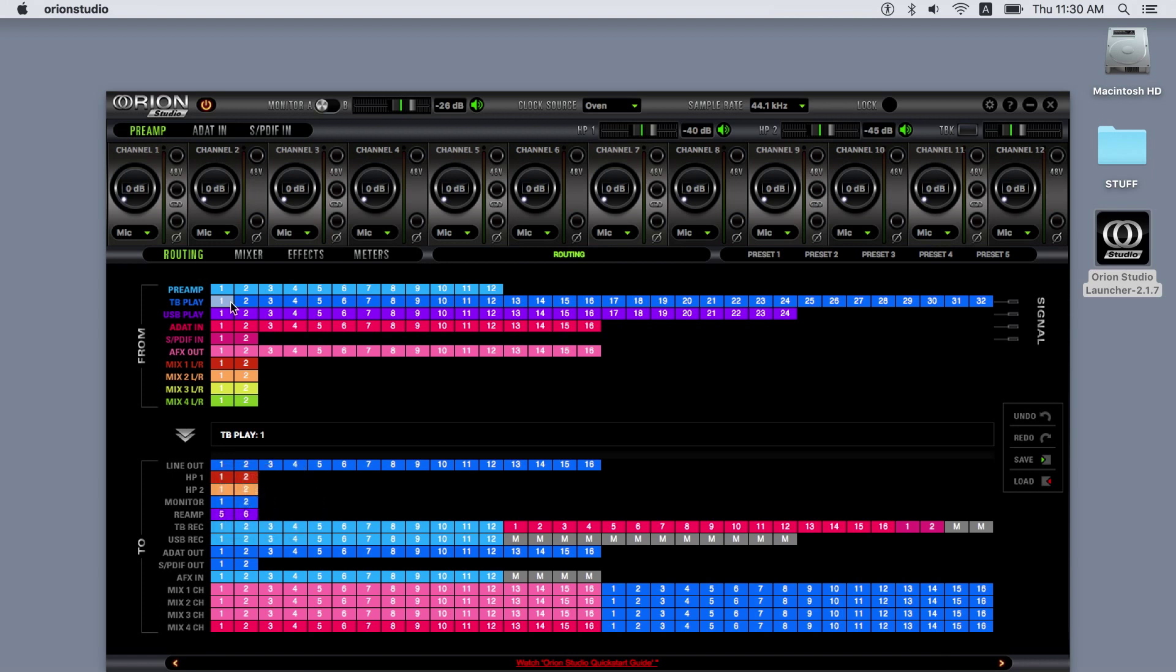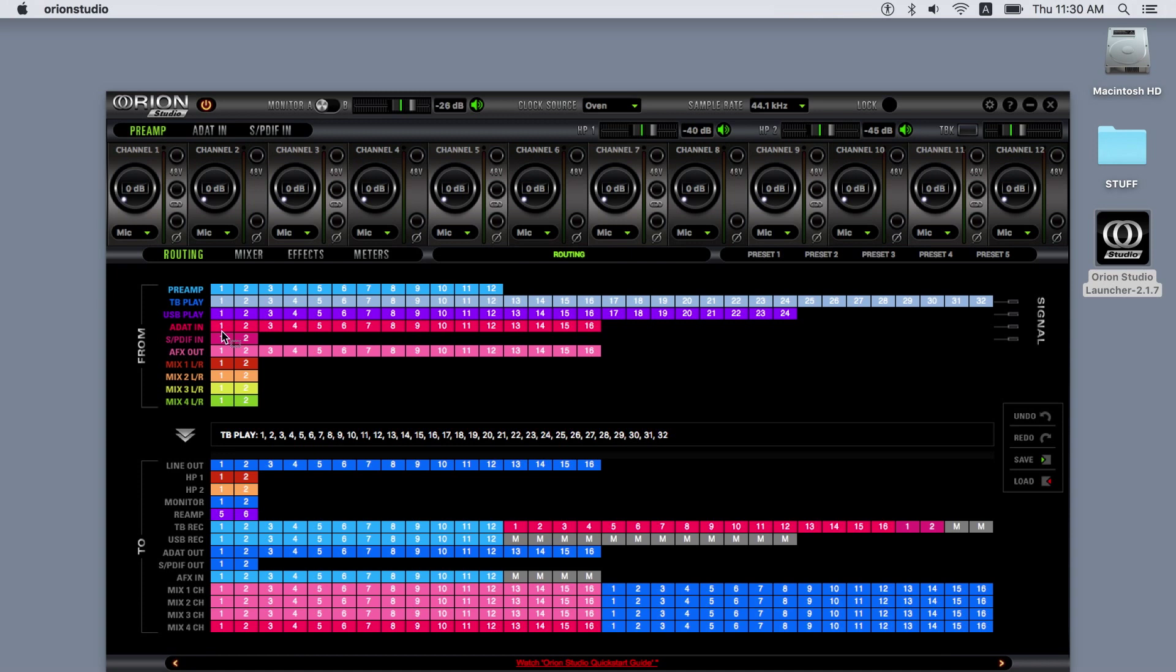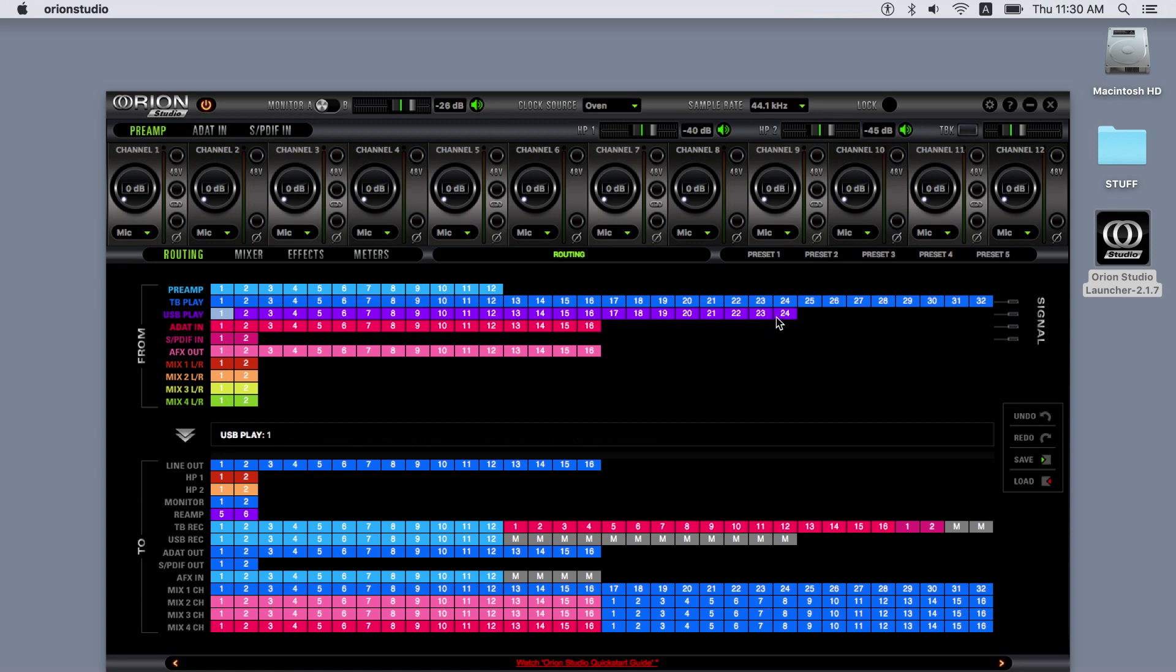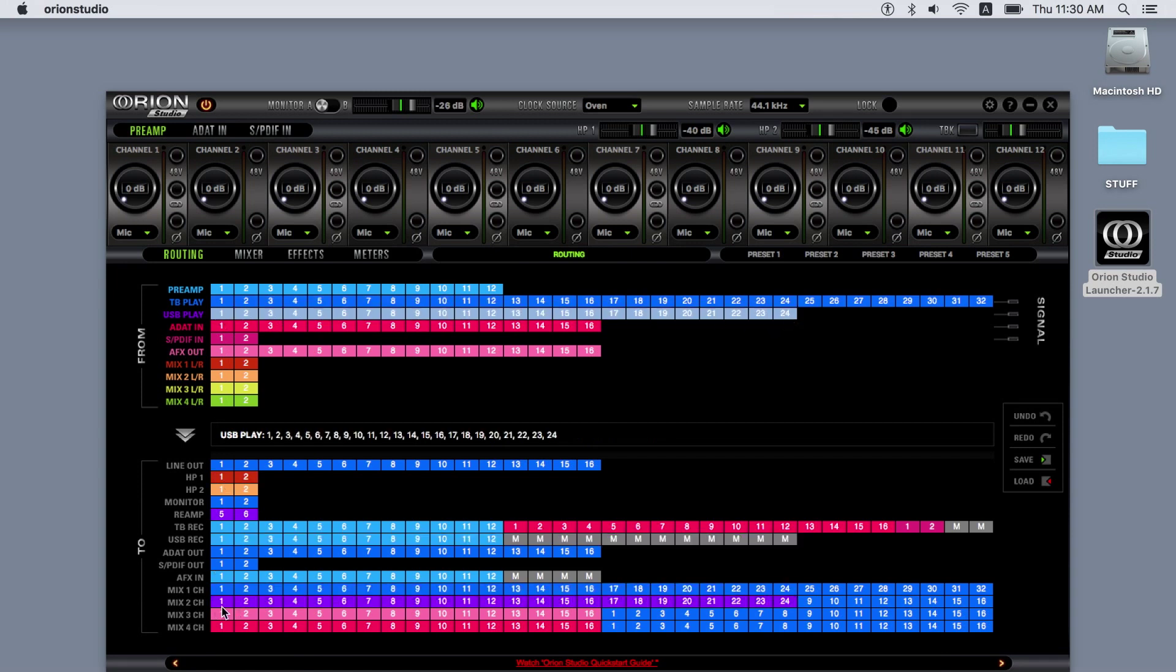To route, simply drag and drop channels from the FROM section to the TO section. To select multiple tracks, hold the Shift key while left-clicking. Note that channels in the TO section will receive the color and name, if renamed, from the FROM section, enabling you to easily see which channels are routed where.